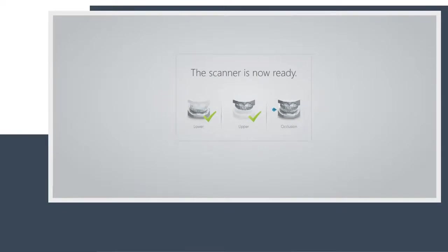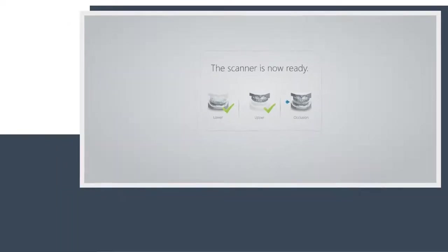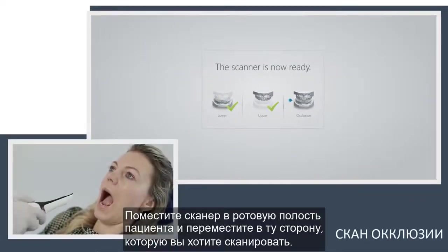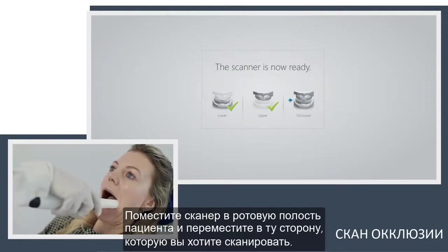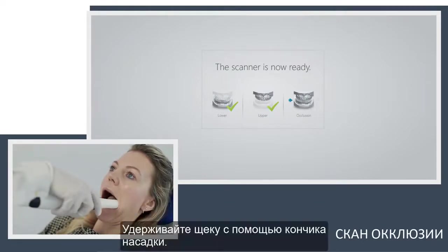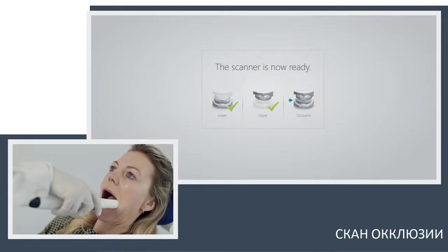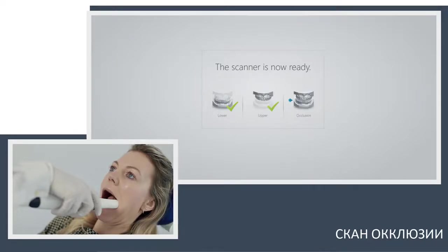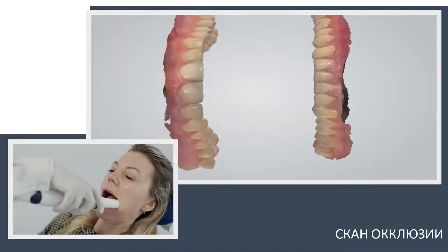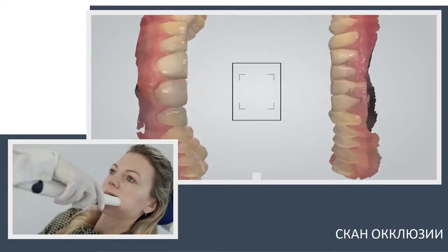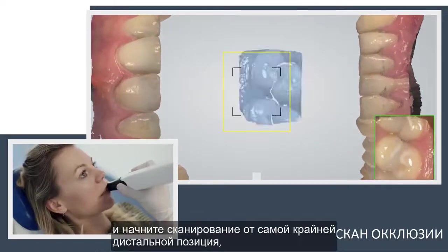Occlusion scan. Insert the scanner into the mouth and drag it to the side you wish to scan. Let the tip hold out the cheek. Position the scanner on the buccal side of the molars and ask the patient to bite firmly.